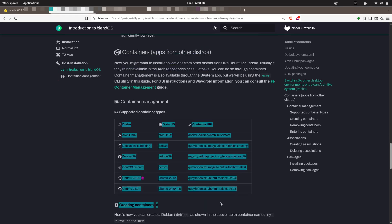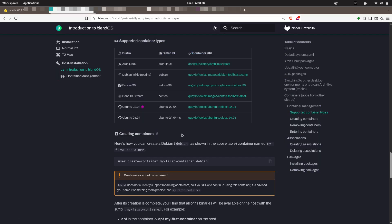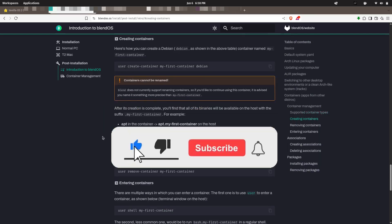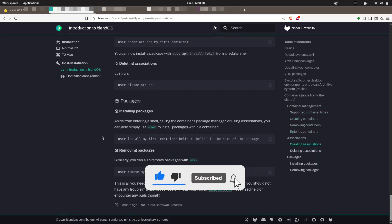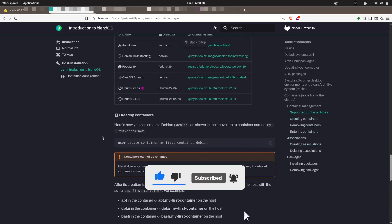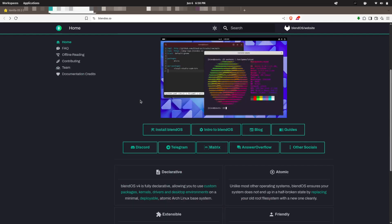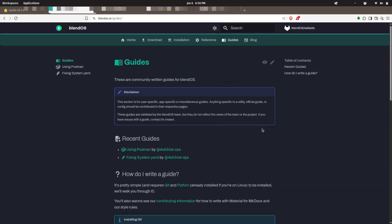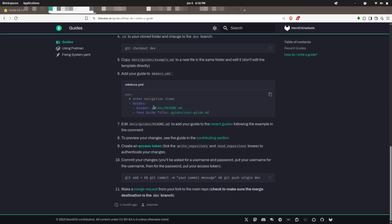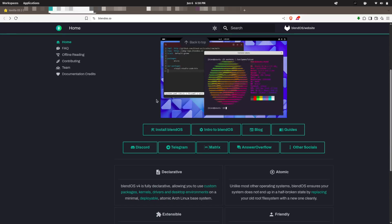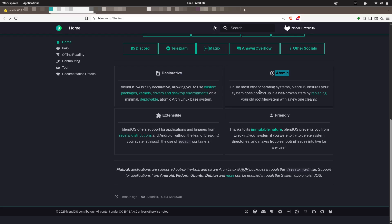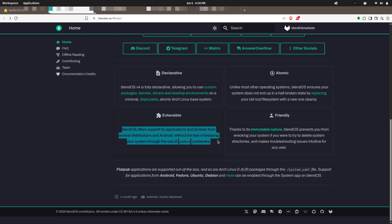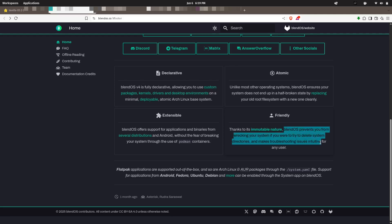It uses containerized systems under the hood to sandbox these packages, ensuring your base system stays stable and isolated from potential conflicts. The beauty of Blend OS is that it offers a true hybrid environment—you could have your favorite AUR software alongside Fedora tools and Ubuntu packages, all running smoothly on a clean GNOME desktop.